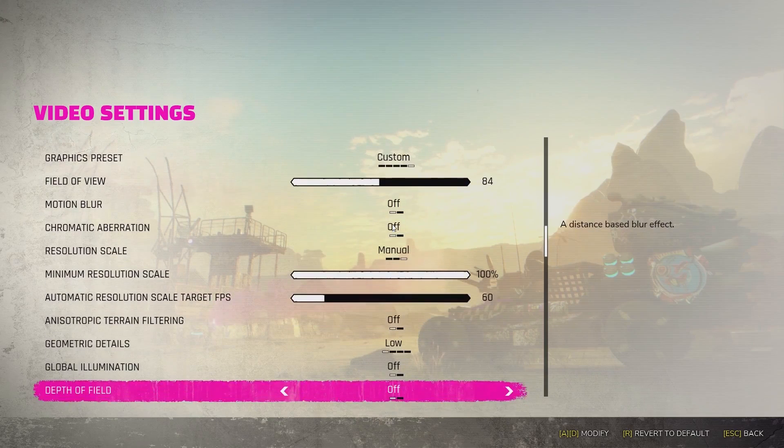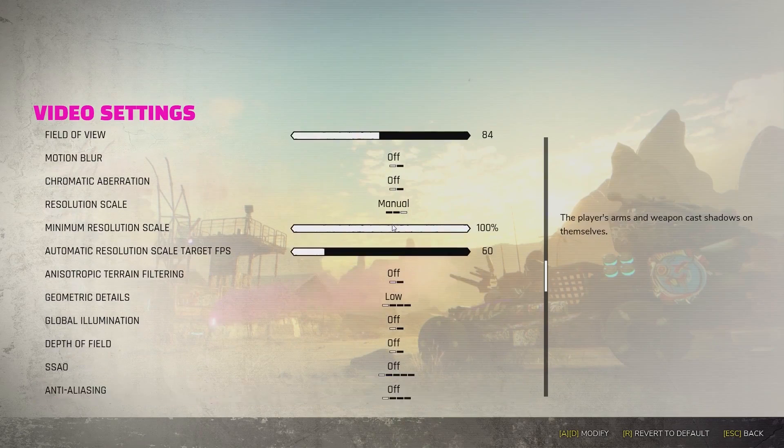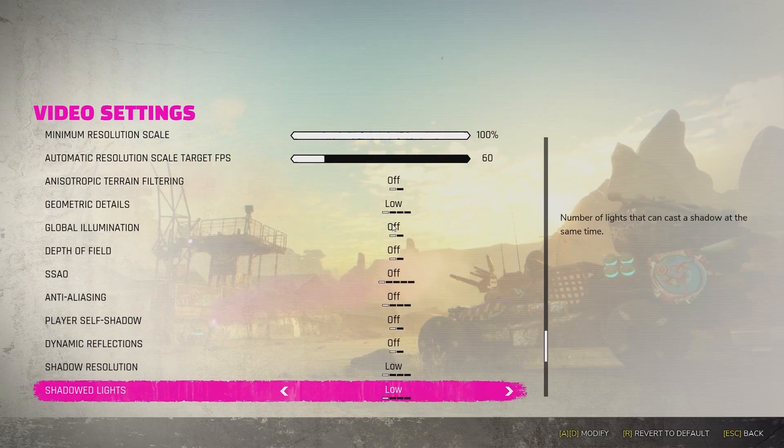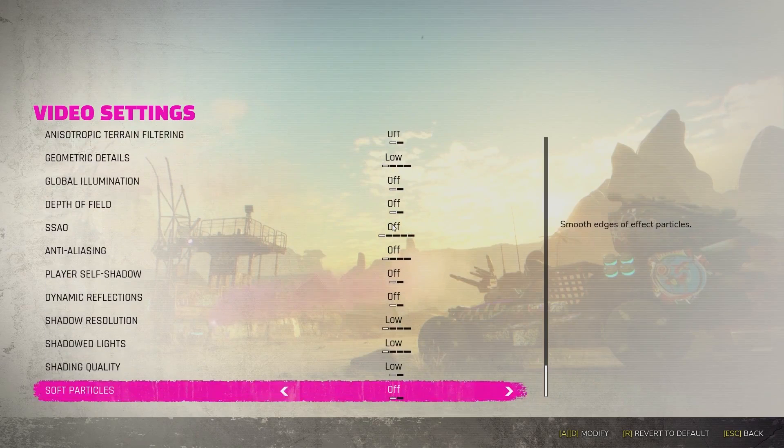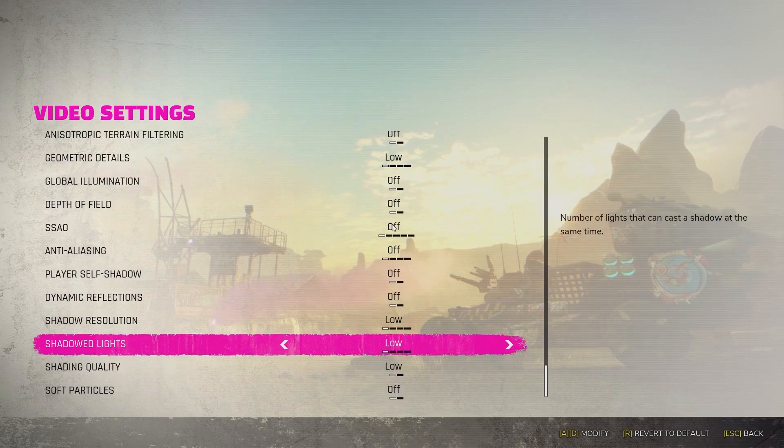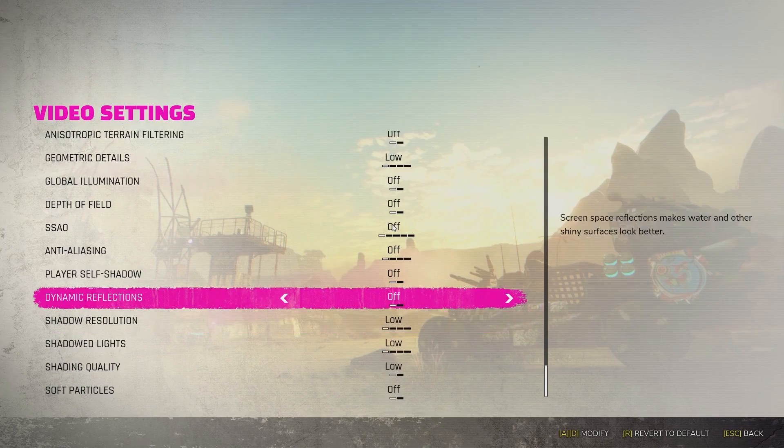Starting from the settings screen, it's fairly easy to drop most settings to the lowest or to disable them entirely. However, there are two important observations here.